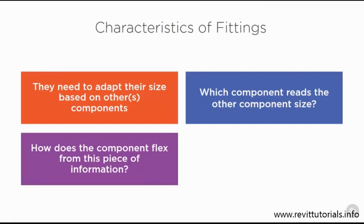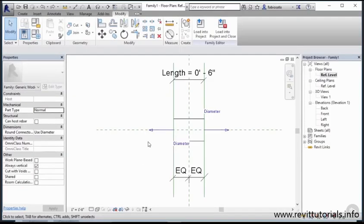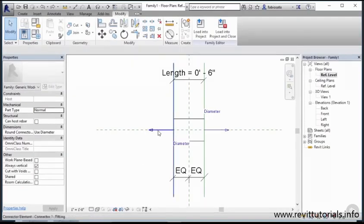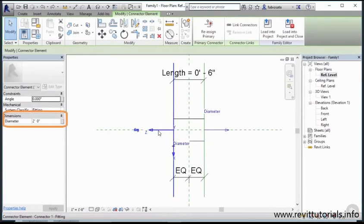To be able to use acquired information we need to link the connector parameter to a family one. When you select the connector, on the properties you have the diameter parameter. This information is read from the component connected to it.